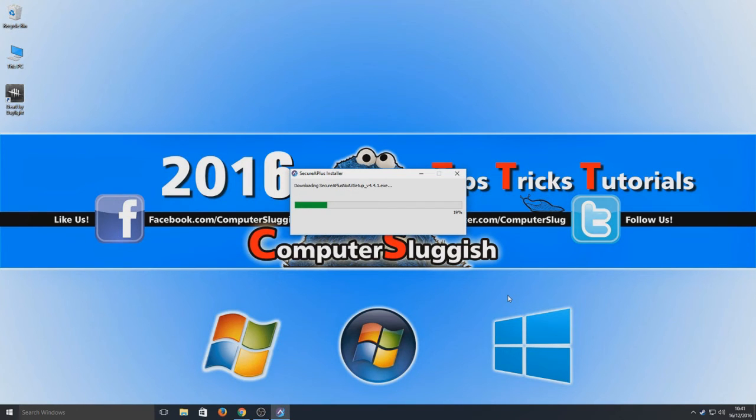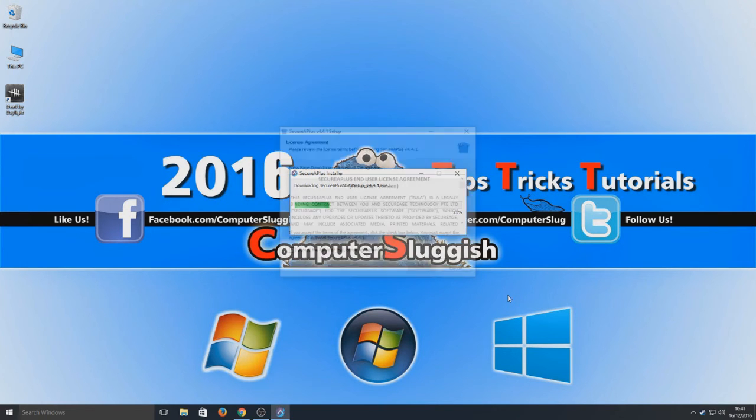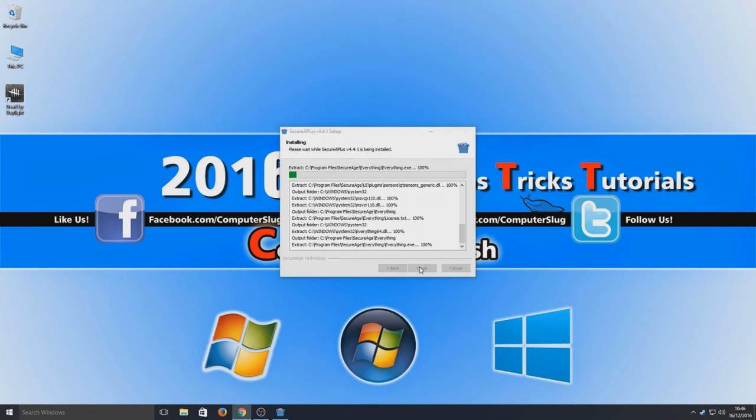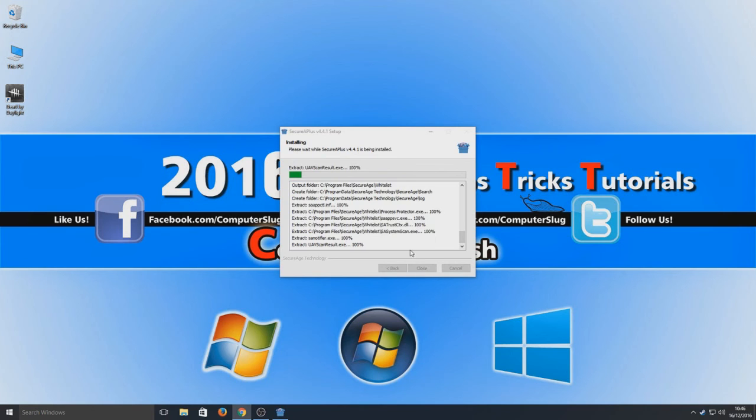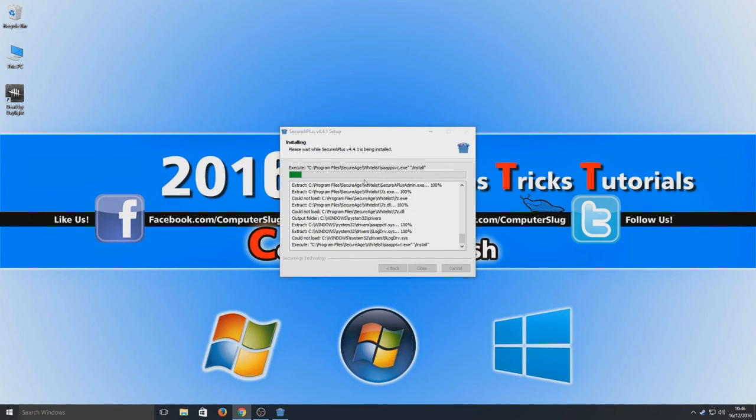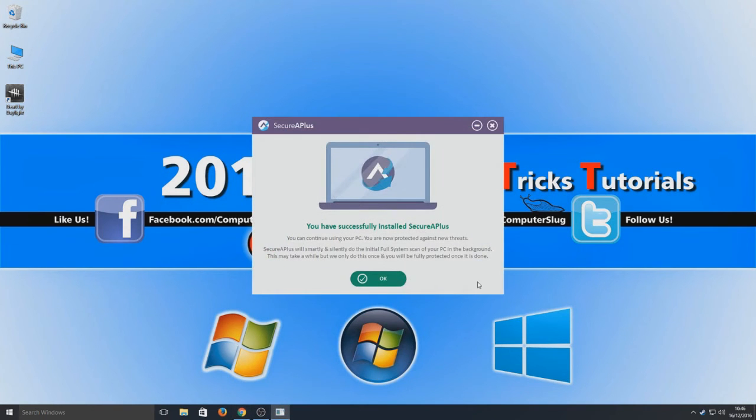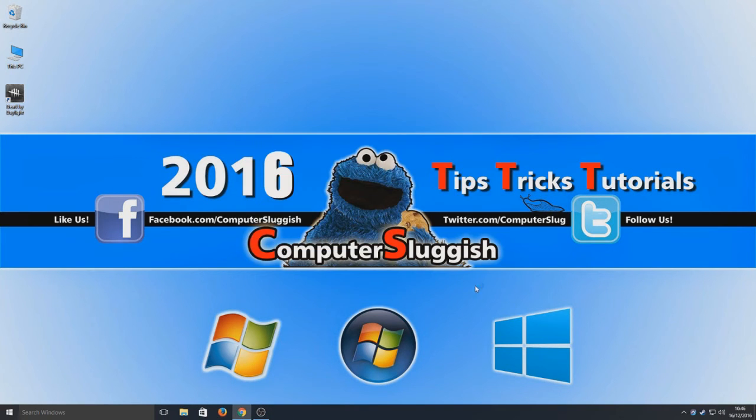We're just going to let this download and I'm going to fast forward the video now. Okay, so we now need to go I accept and we're going to go continue. It's now extracting all the files that's just downloaded. We've successfully installed SecureAPlus so we're now going to go okay.